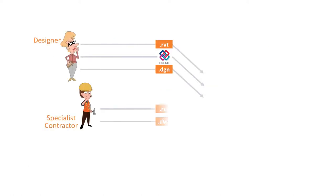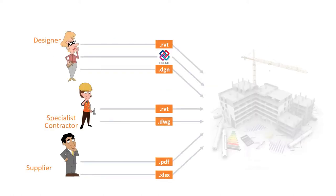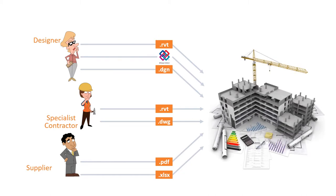The first thing clients need to understand is that there's never a single BIM model that all the disciplines work on. They each produce their own models for their own purposes and share files at agreed stages so they can be imported into a federated model for visualisation and coordination.